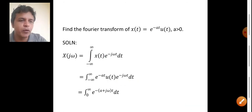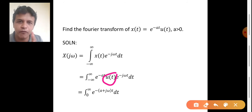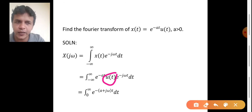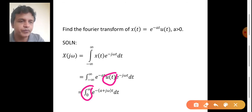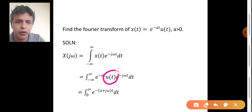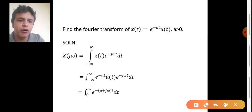We know about the unit step signal u of t. It has an amplitude of 1 in the range t equal to 0 to infinity, and for all other values it is 0. So the limit of integration changes from minus infinity to infinity, to 0 to infinity. Since u of t equals 1 in this range, u of t into e power minus at into e power minus j omega t can simply be written as e power minus at into e power minus j omega t.